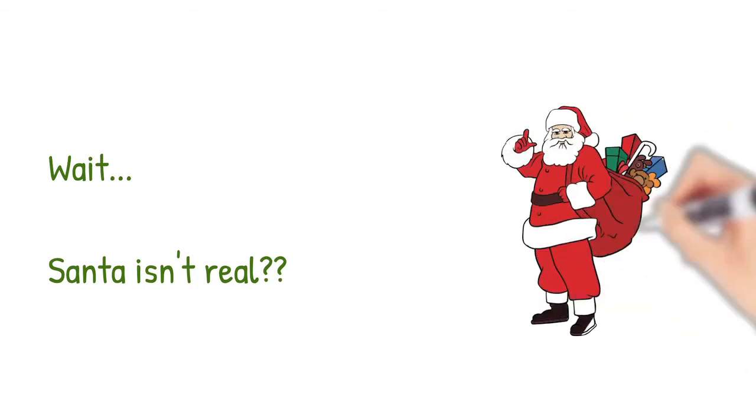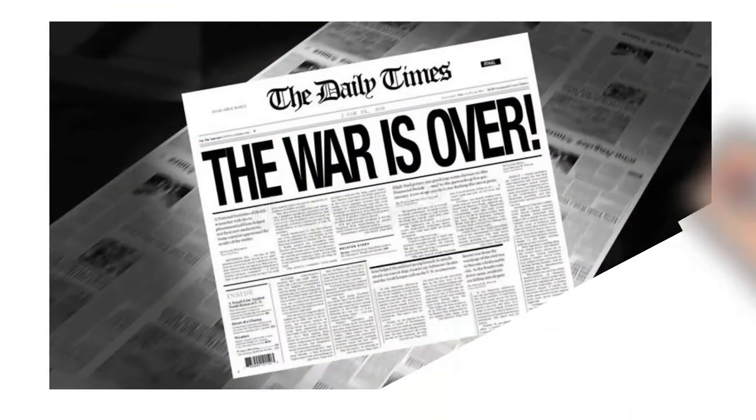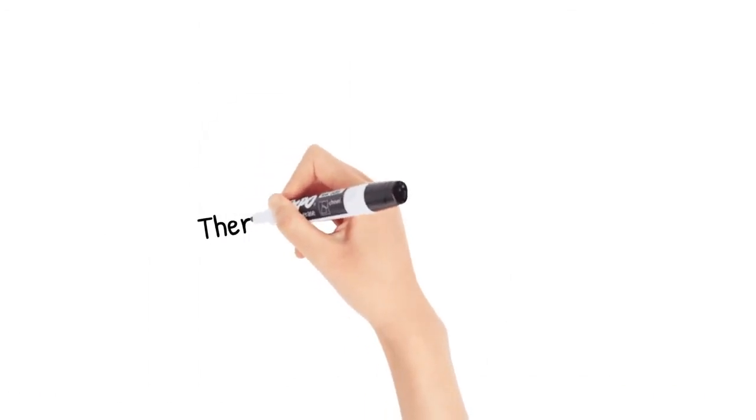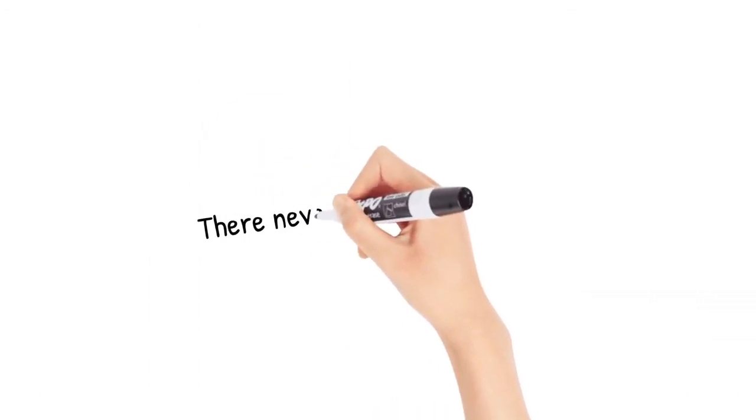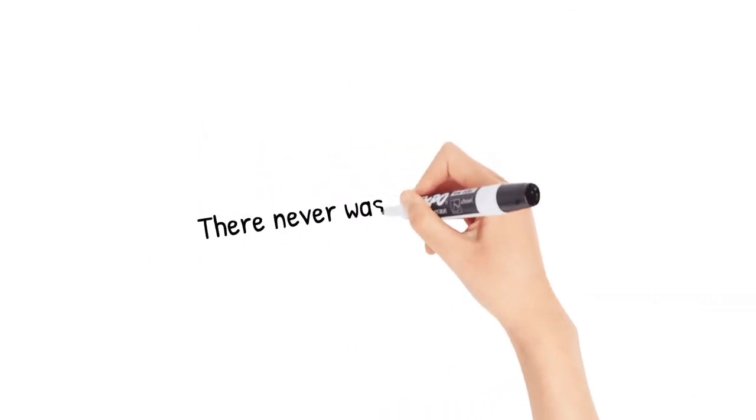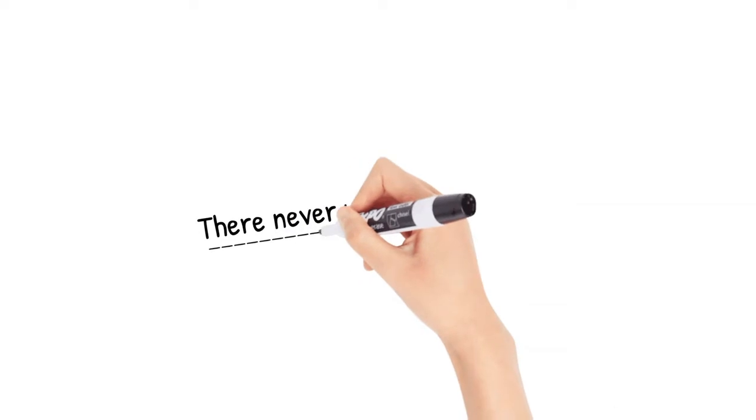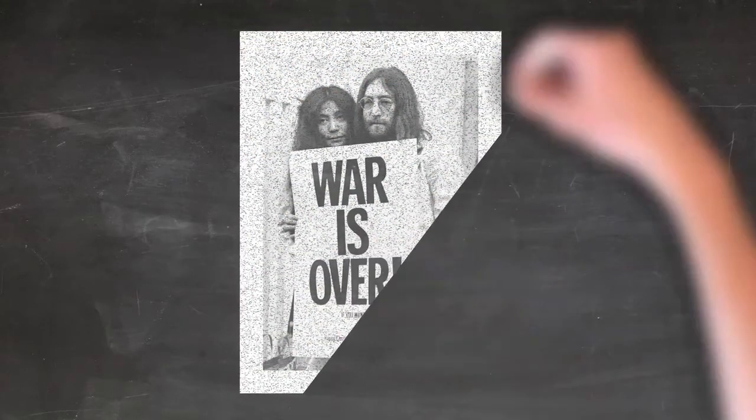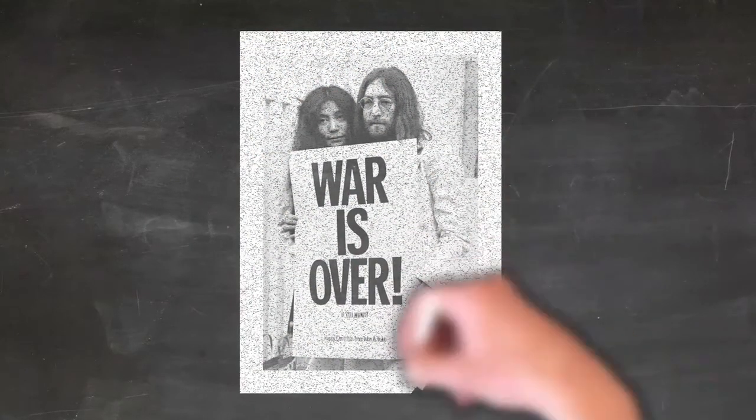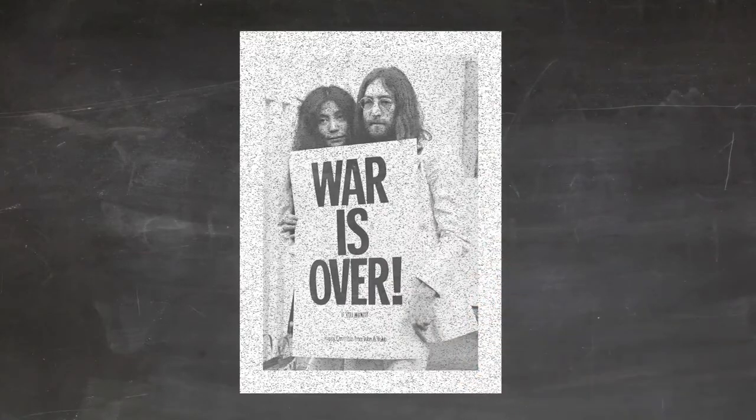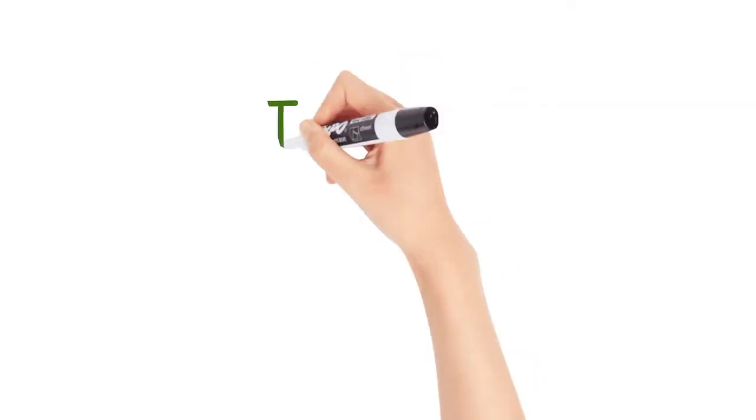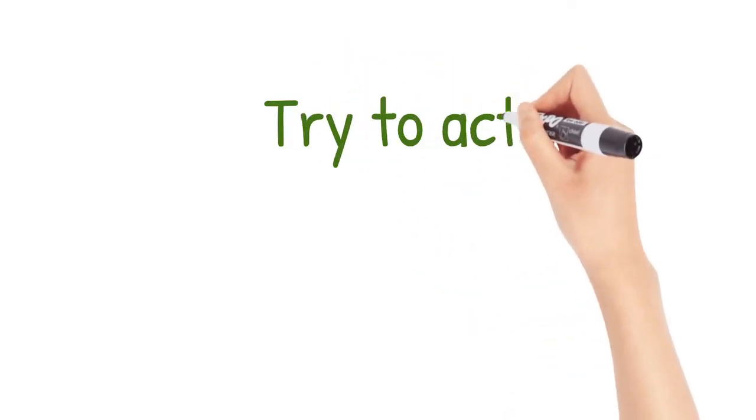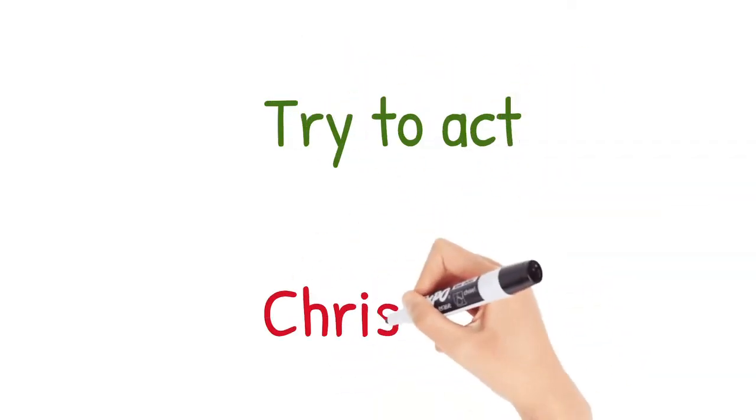The war is over. There never was one. The war is over. Try to act Christian.